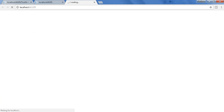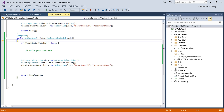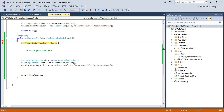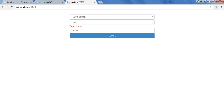Now running it — I select the department, enter address as 'London', and leave the name blank. I submit and press F10. If you check, model state is false, so I am not going to perform anything. In this way you can validate your data.